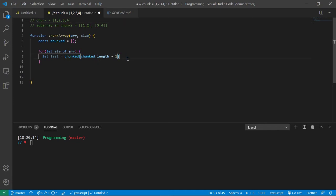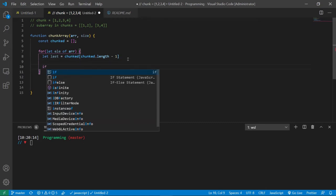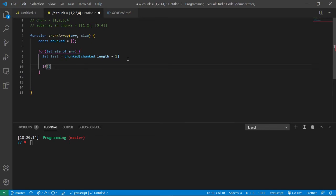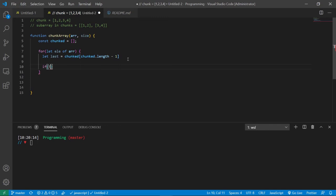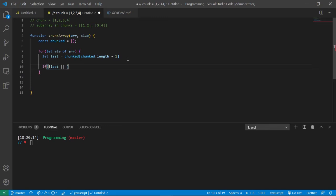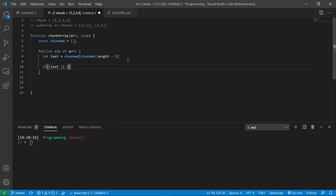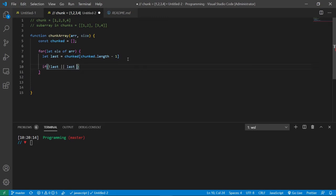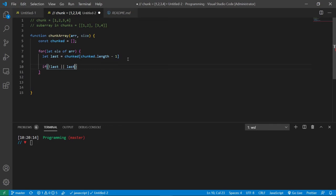Now we need to create a condition that says if there is no last element in the chunked array, or its length is equal to the size, then we're going to add in a new array with the current element. And the current element right now should be one.